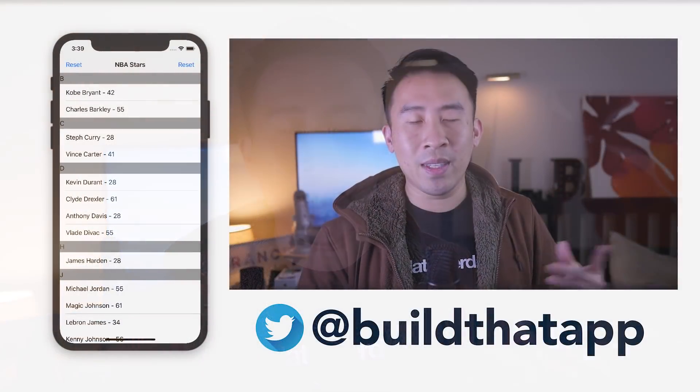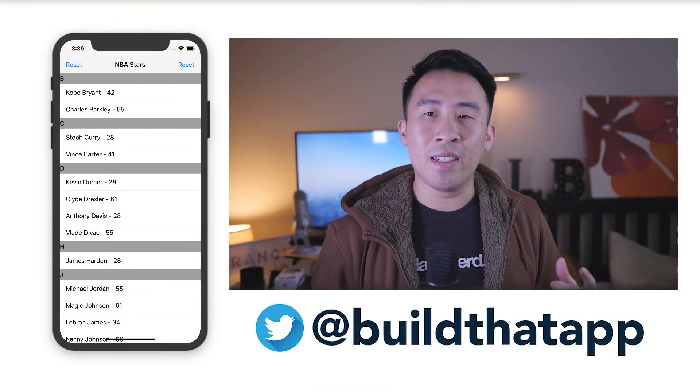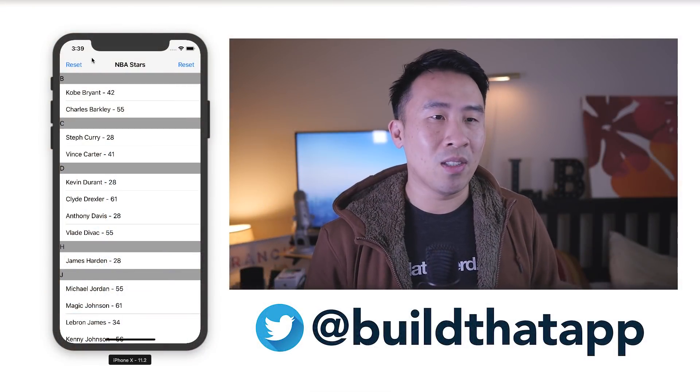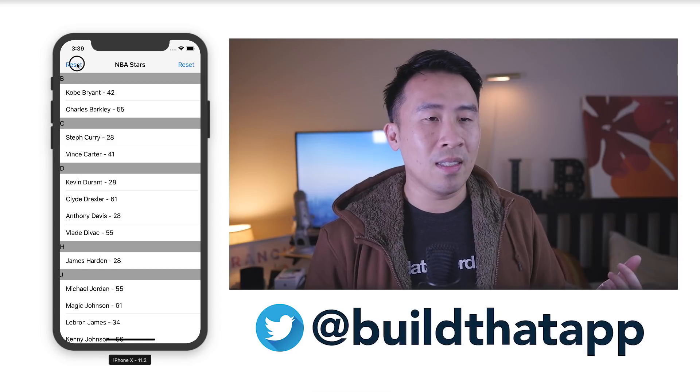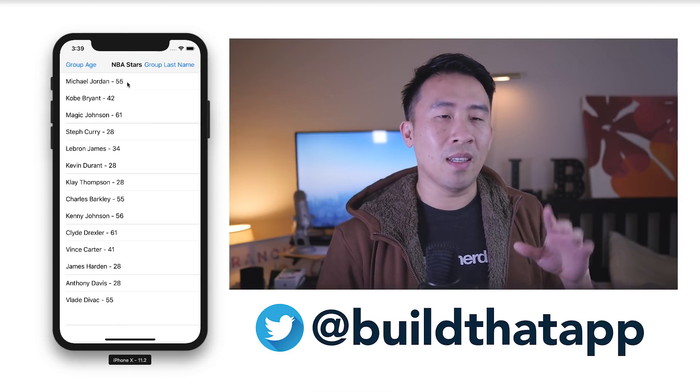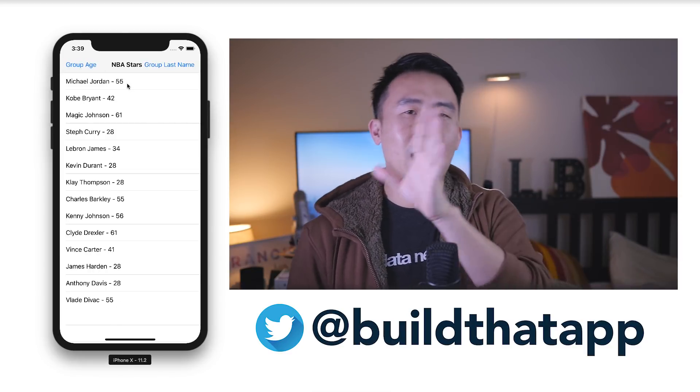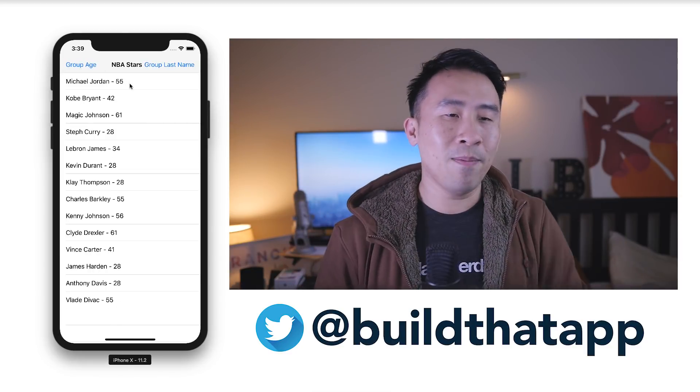Alright, so with all that out of the way, let me quickly go over exactly what I want to teach you guys for today's video. Basically, the idea is to learn how to very easily group together objects that are inside of an array, and I have a demo that I would like to show you inside of the simulator, which is on the left side of the screen over there.